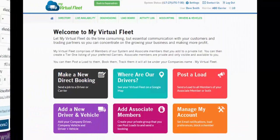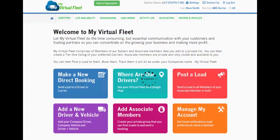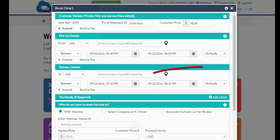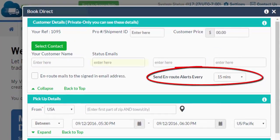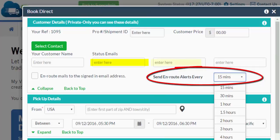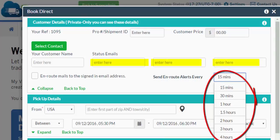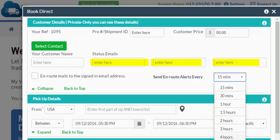When you book a job on our system, whether you're booking it to a carrier or to an independent driver, you can select to have en route emails go out to your customers or any three emails in the world — every 15 minutes, 2 hours, 4 hours, whatever you want. So your dispatchers can go to sleep knowing full well the updated emails will be going out automatically.